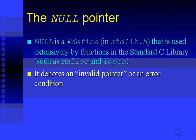NULL is simply taken to mean this is an invalid pointer or some sort of error condition. So if you need to test whether things like malloc or fopen failed or succeeded, you can compare their return value to null.